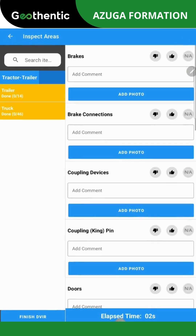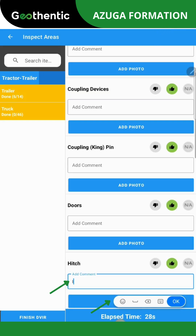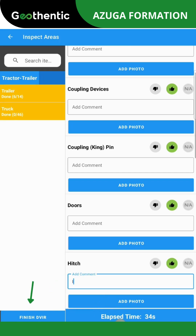Ensure that your vehicle is in service. If it's not, press Yes to proceed. A list of inspection areas will then appear. Use the up or down arrows or select any relevant area to choose the area you wish to inspect. After selecting the state of each area, you can add comments or attach a photo if needed. Once you have completed all the areas, click Finish.